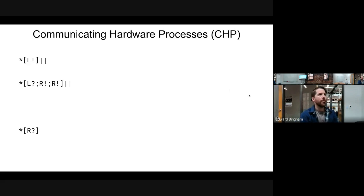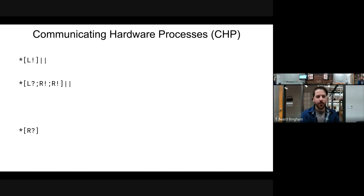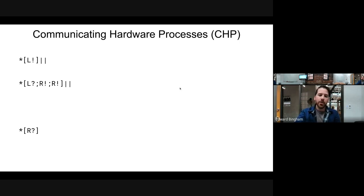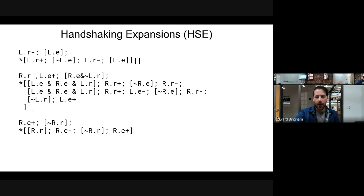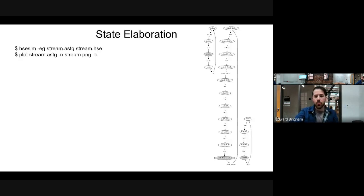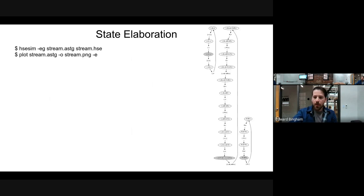So far we have started with a CHP specification. This lecture, we're looking at a CHP specification that receives a token on L and then replicates that token twice on the R channel. We've taken the CHP specification, turned it into handshaking expansions, reshuffled it into a legal HSE that we can execute through HSE-SIM. We've also added reset rules, used HSE-SIM to generate the elaborated predicate space — the effective predicate space. Now we can take these effective predicates, and we're going to run into a problem in generating production rules for this process.